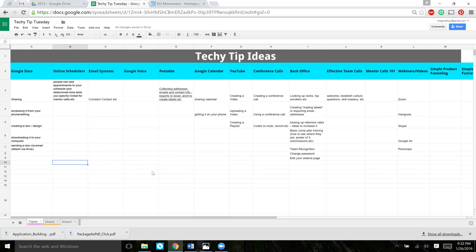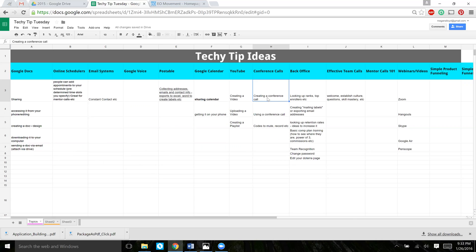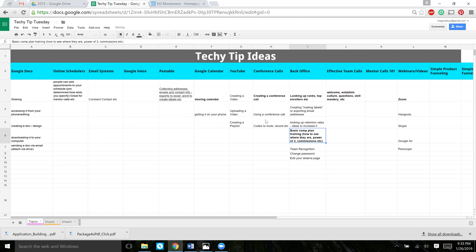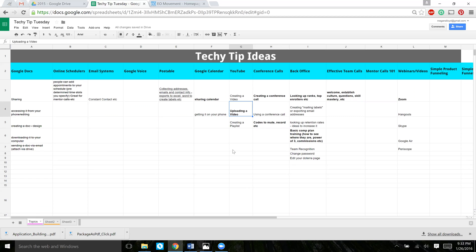F4 is one of my favorite commands in a spreadsheet. I often find myself using the same function over and over. For example, if I use Control-B to bold some text, but I want to repeat that same formatting over multiple areas of text, just click F4 and it repeats that function wherever you want it. I use that quite often — it's a really helpful tool.